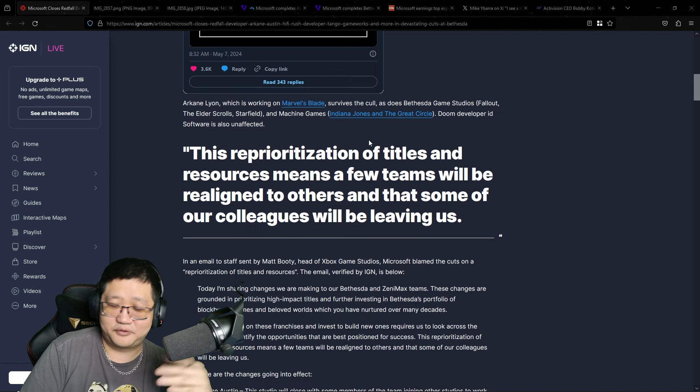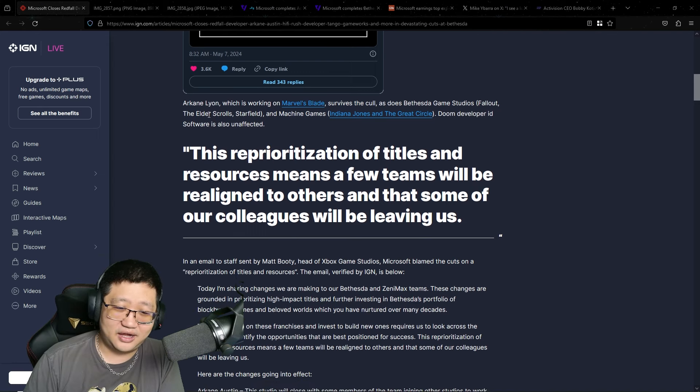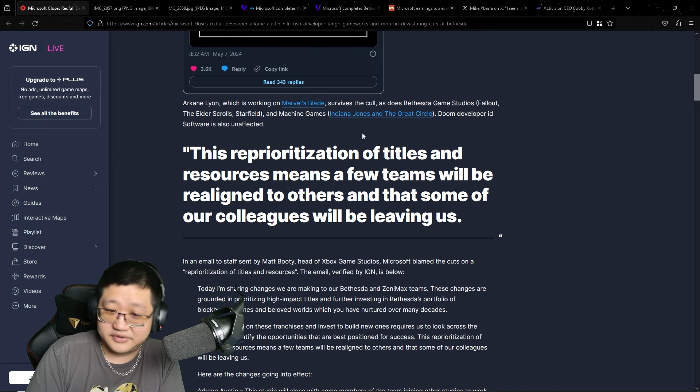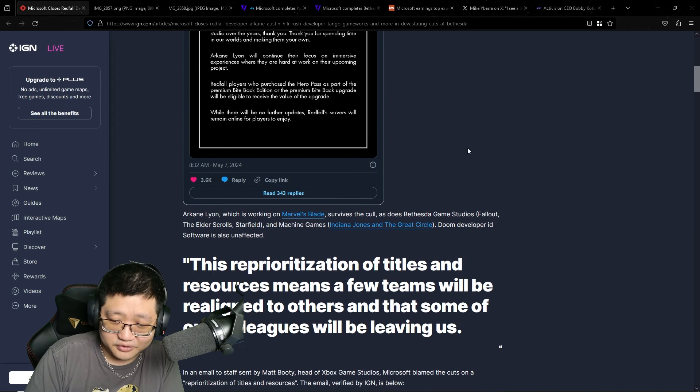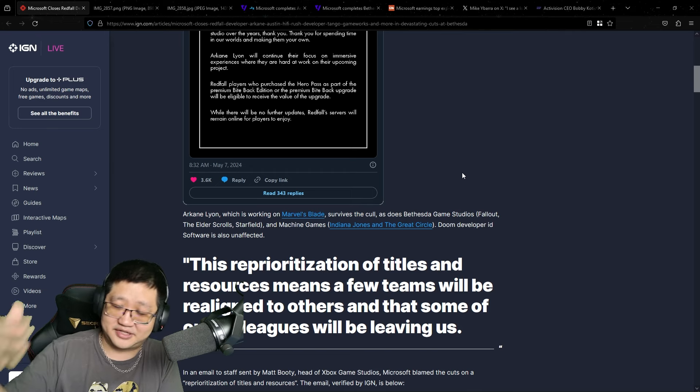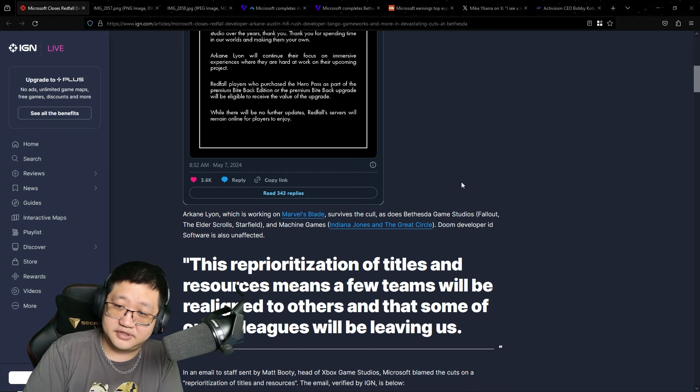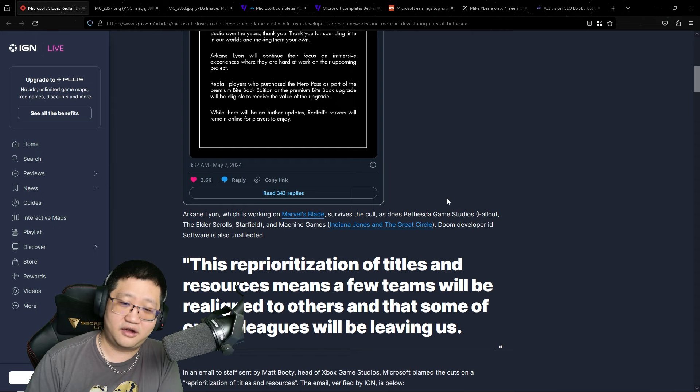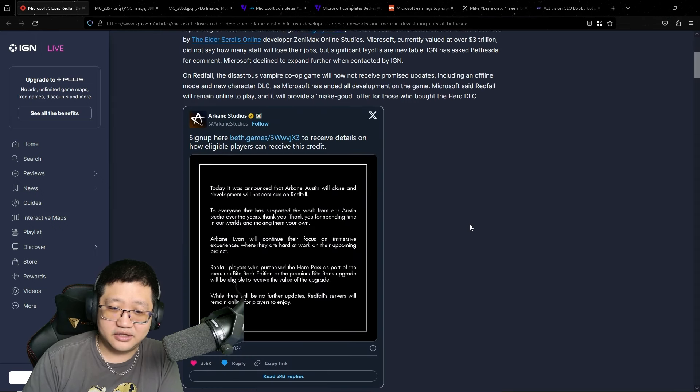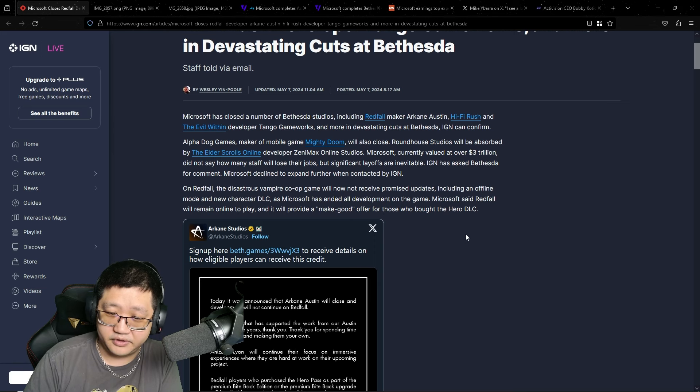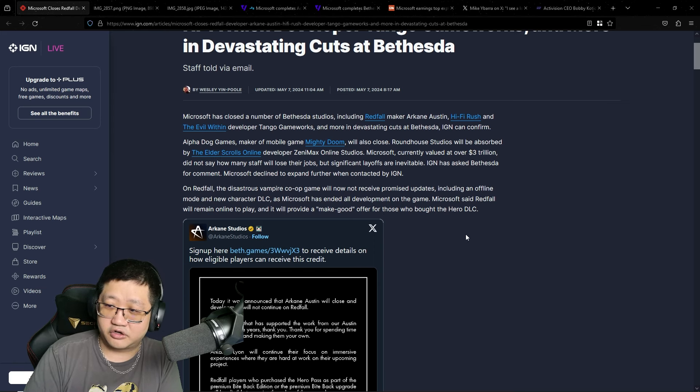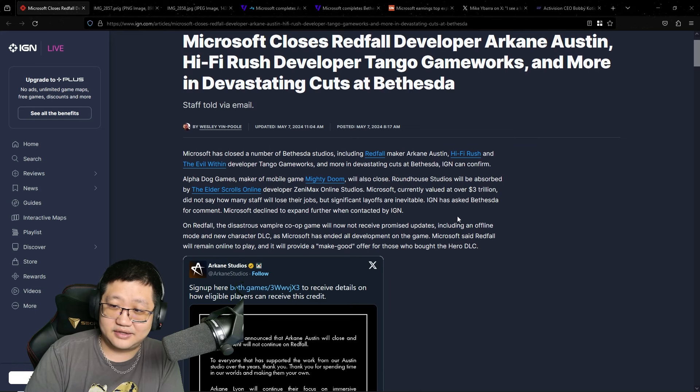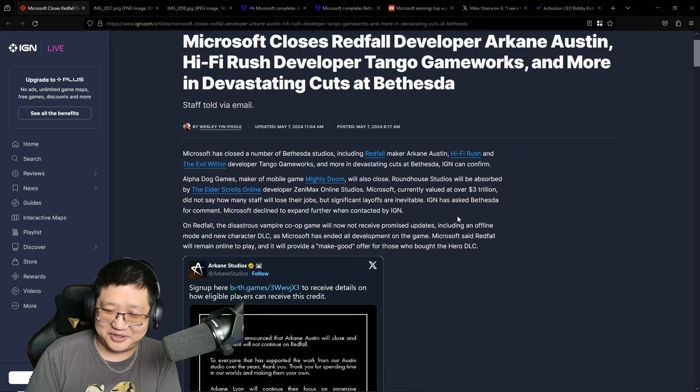Of course, refunds are going out. Arkane Lyon, which is working on Marvel's Blade, survived the layoff. Bethesda Game Studios, along with Zenimax Online Studios, Machine Games, ID Software, for now, are unaffected. But it should be very concerning to all of them and the people who are consuming this content, that these studios were closed down.